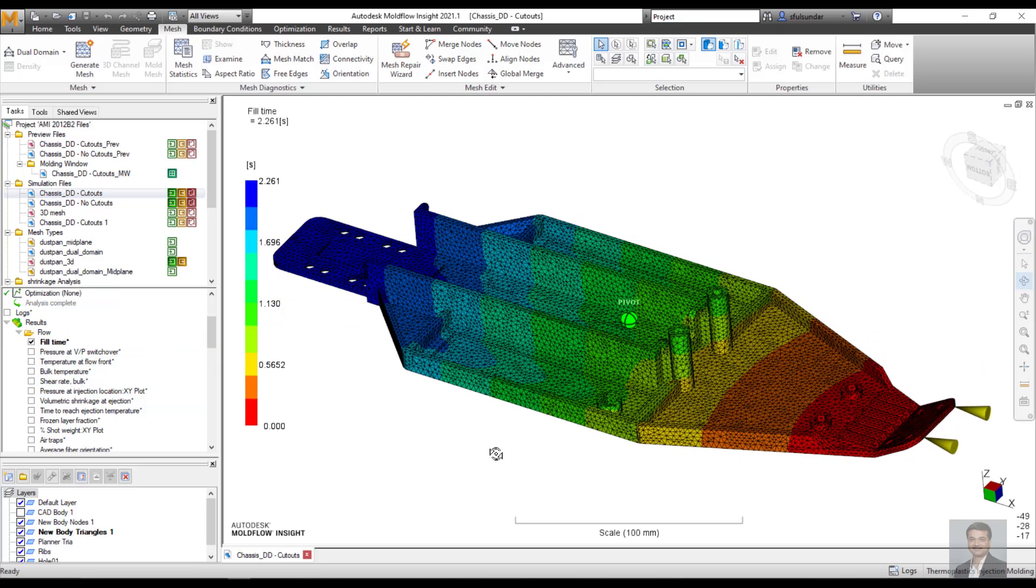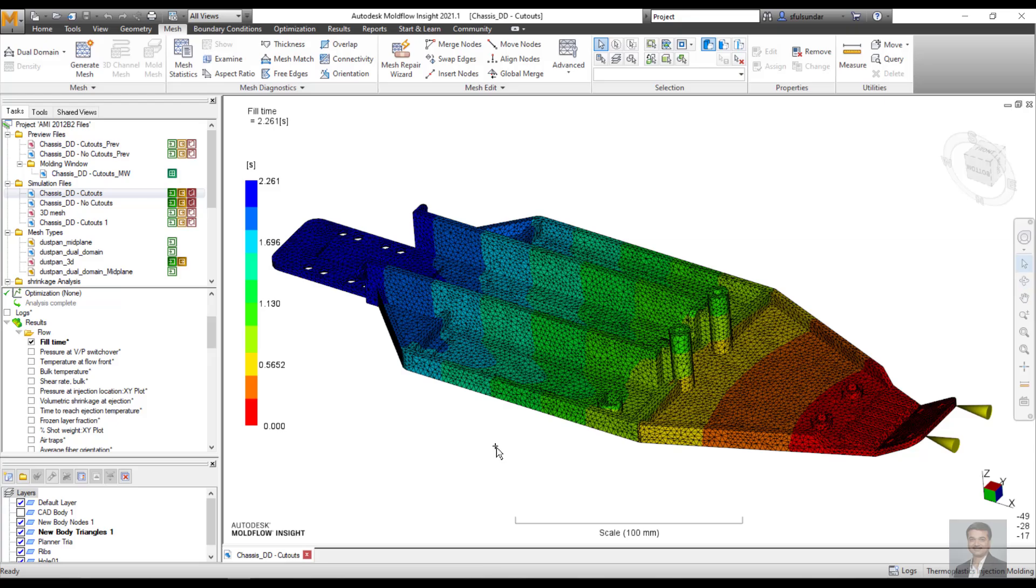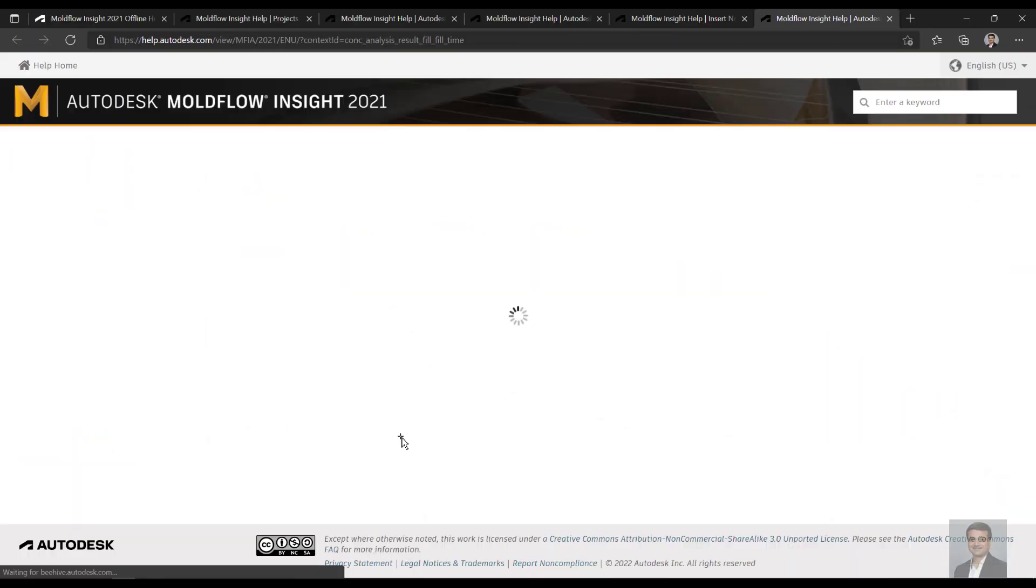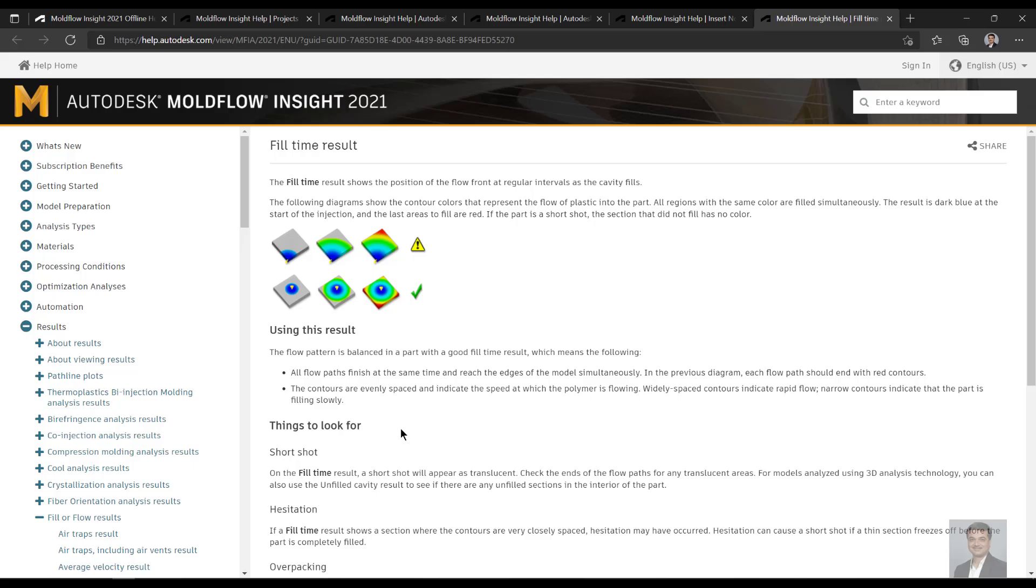The help which is most comprehensive and I like it is the help that can help me to do the interpretations in a much better way. Like the simplest result that we often see, or the first result is fill time. I just look at the fill time, but I really don't know what things I should look out for.